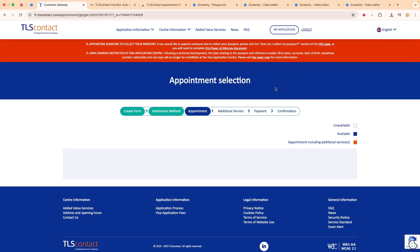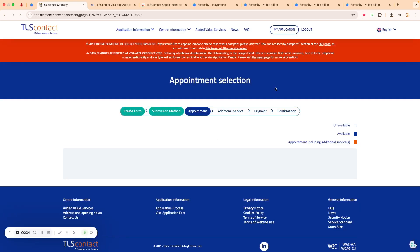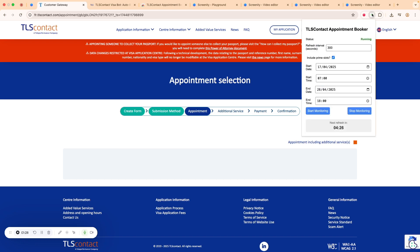Do the settings accordingly, then click 'Start Monitoring' and the status will become 'Running'. Leave it running and you can do your thing. Make sure your email notifications on your phone are turned on, because when a slot is booked, TLS Contact will send you an email to notify you that an appointment has been booked. You need to complete the booking within 30 minutes, otherwise the slot will be cancelled. Good luck everyone — hopefully this extension will make your life easier!